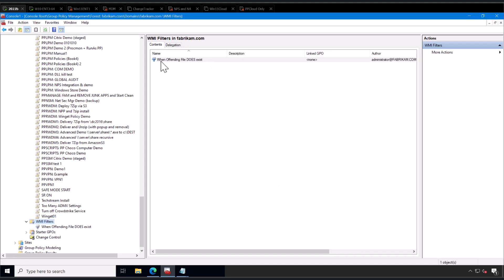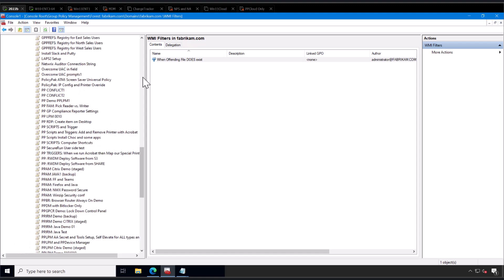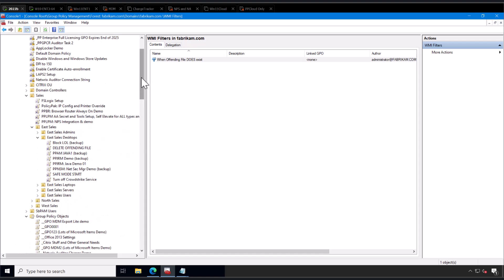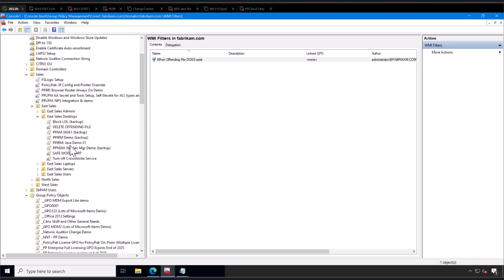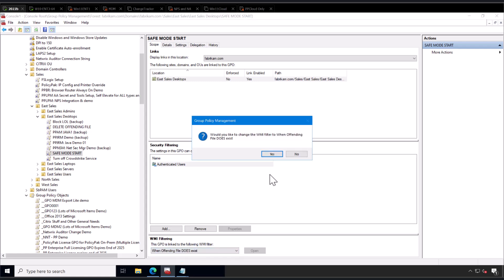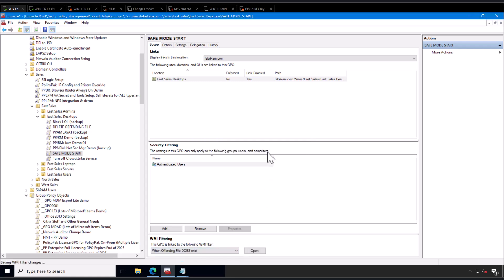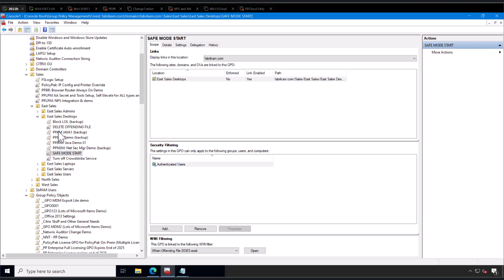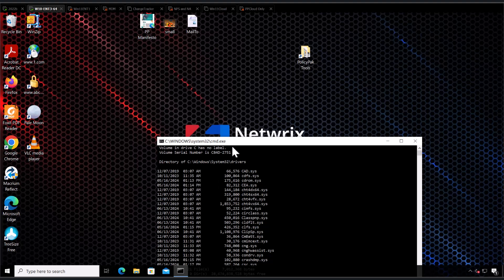This is just setting up the test, and you're going to marry that test to the GPO. Click back on safe mode start, and you only need to do the safe mode start when the WMI filter of when the offending file does exist. Said another way, you're going to go to safe mode start for your eSales desktops, make sure authenticated users is here because that means users and computers, and then when the offending file does exist, that's when the safe mode is going to start. Otherwise, you're going to be in this kind of constant reboot hell.